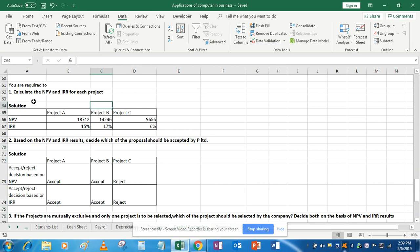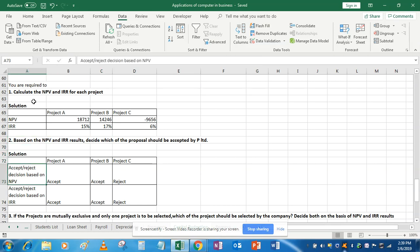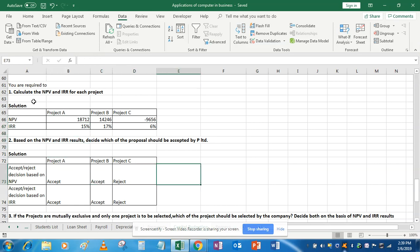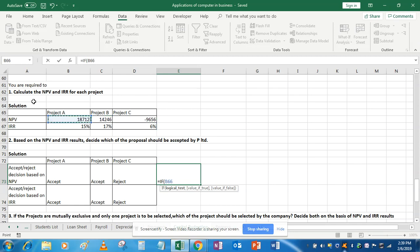The second part is: based on the NPV and IRR results, decide which proposals should be accepted. This is an accept/reject situation — it's about acceptance or rejection of each project individually, not selecting one over others. For project A, we use an IF condition: if the NPV of project A is greater than or equal to zero, then accept; otherwise, reject. If it's positive or zero we accept it, otherwise we reject it.